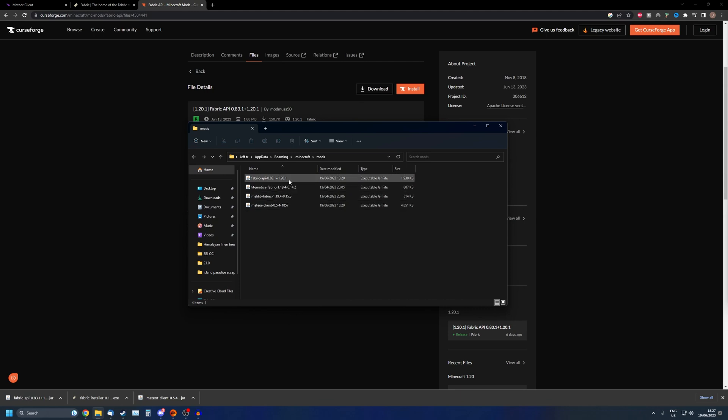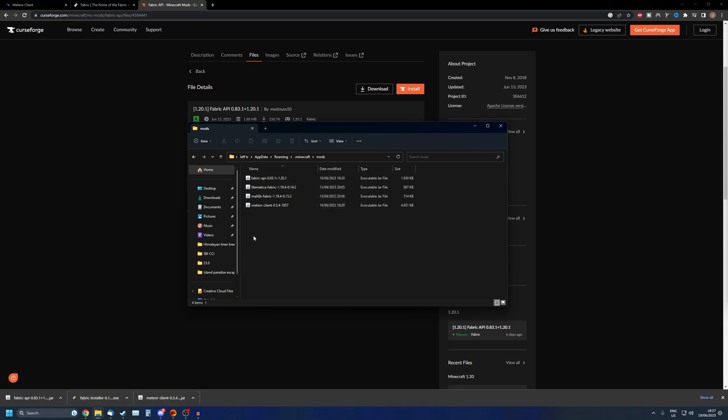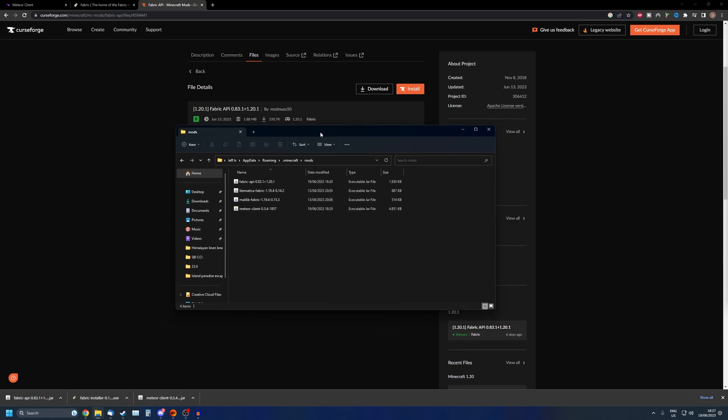That is why I won't be showing you how to drag it in. It's quite a simple concept: just drag the files we just downloaded into this folder. If the folder isn't there, just start Minecraft, select a Fabric profile, and then start Minecraft.